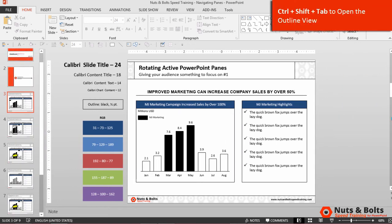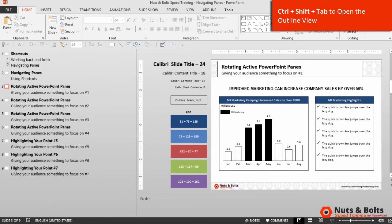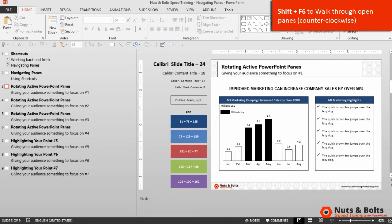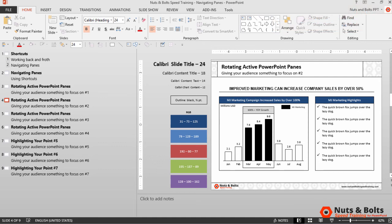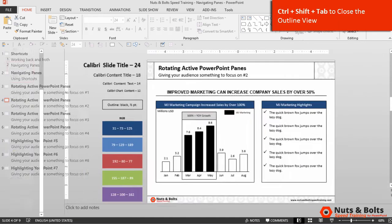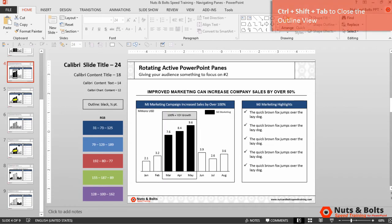Alternatively, if you hit Ctrl+Shift+Tab to open up the Outline View and want to navigate it from your keyboard, rotate counterclockwise — Shift+F6 once — and it will jump you over into the Outline View. You can navigate this with the arrow keys, or check out our other shortcut video for all the Outline View shortcuts. To close the Outline View, hit Ctrl+Shift+Tab to return to normal view.